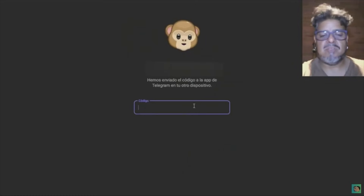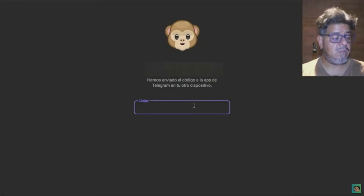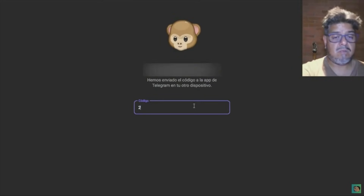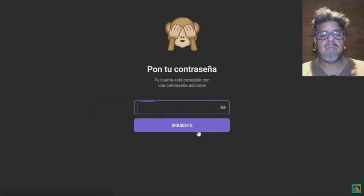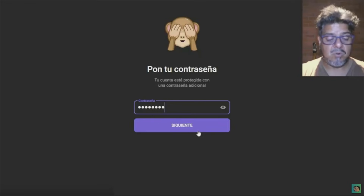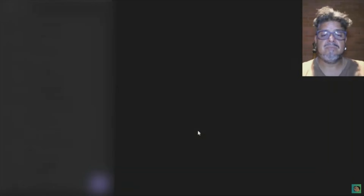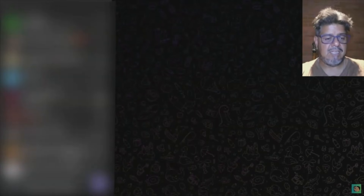It's asking me for my verification code — give me one second. There it is. And my password, of course. We have to have our messengers as protected as possible. Now here I have my conversations, et cetera.